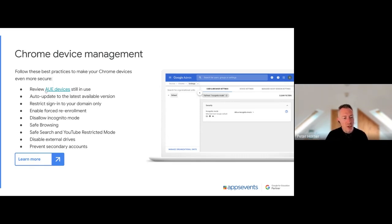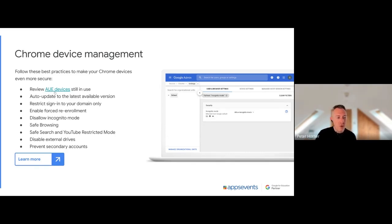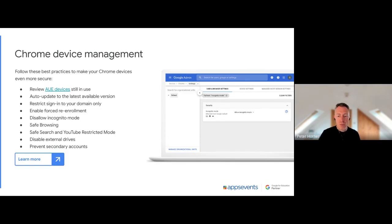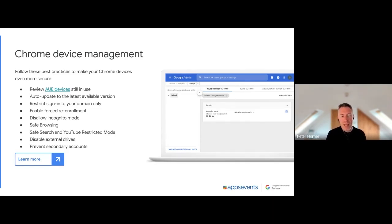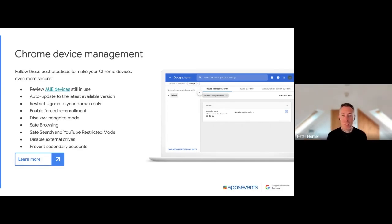Firstly, reviewing AUE devices. Auto Update Expiry is what that stands for, and that's how long the Chromebooks will get updates from Google for. It's a good idea to identify any Chromebooks that have expired and might not be receiving updates anymore, and just identify where those are and perhaps take those out of circulation and get those replaced.